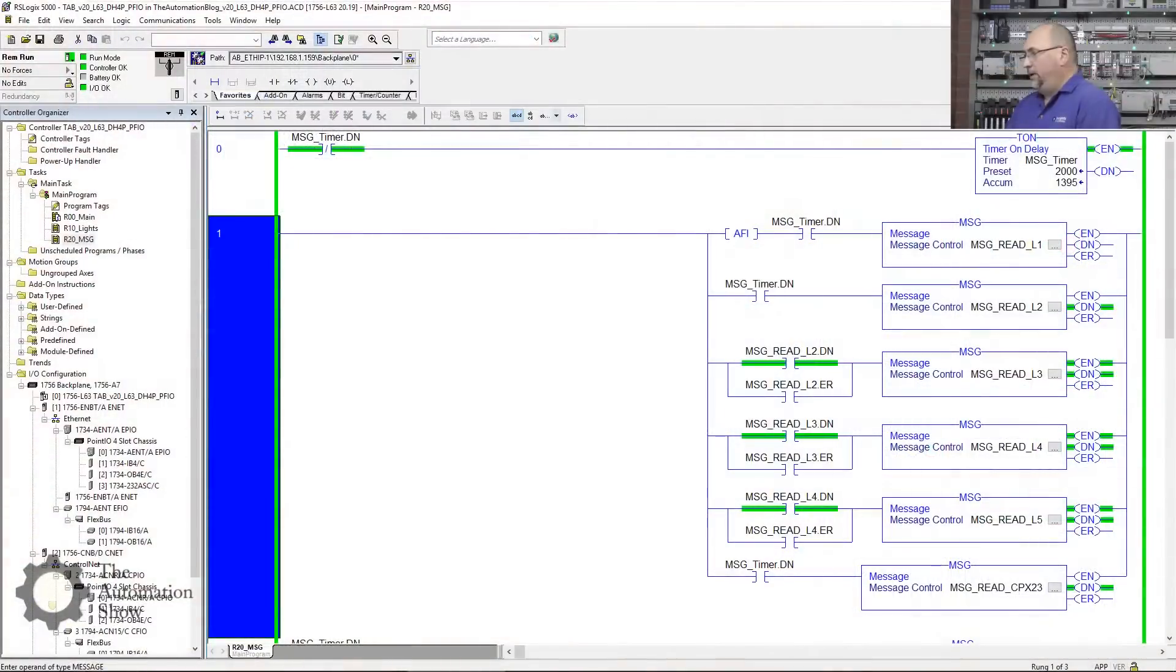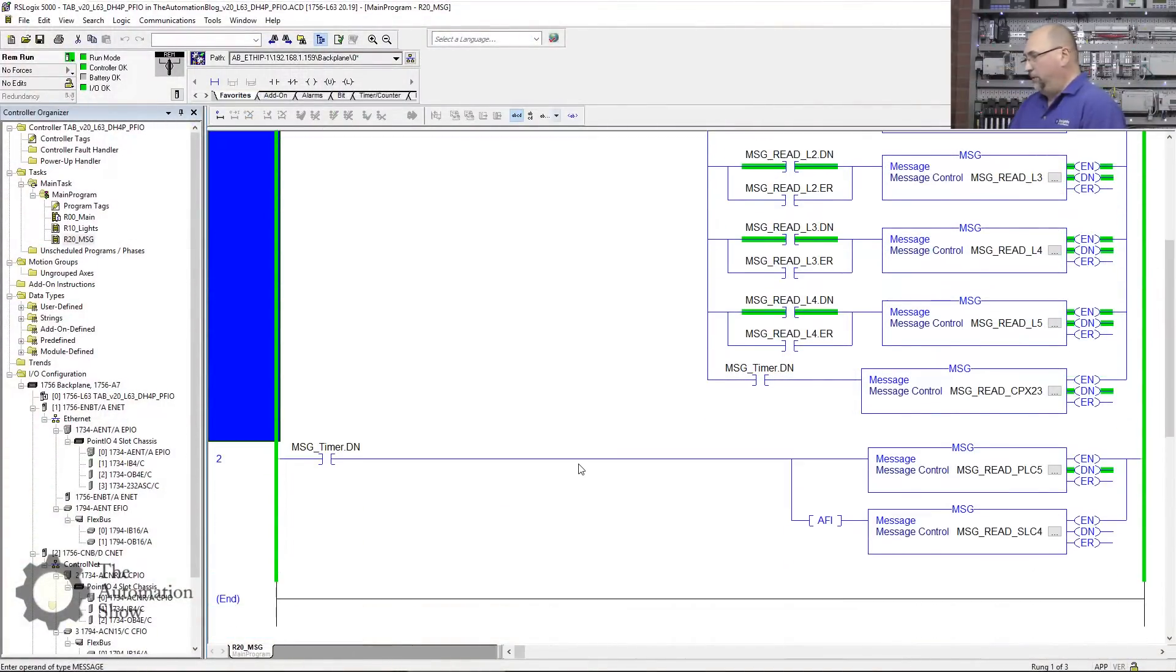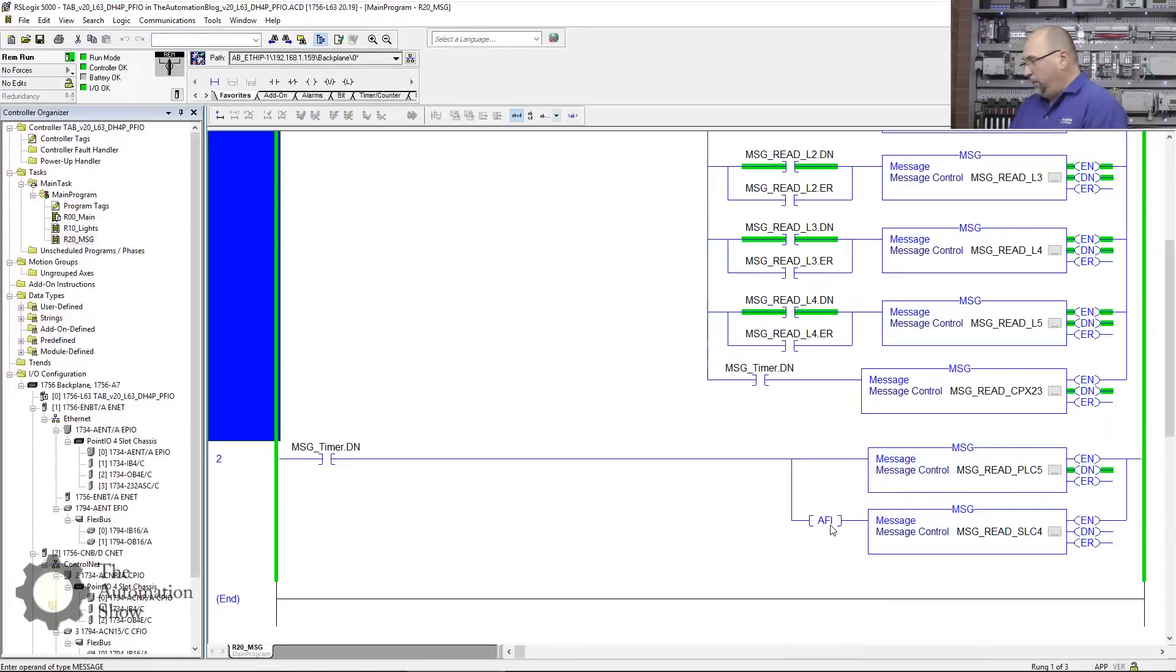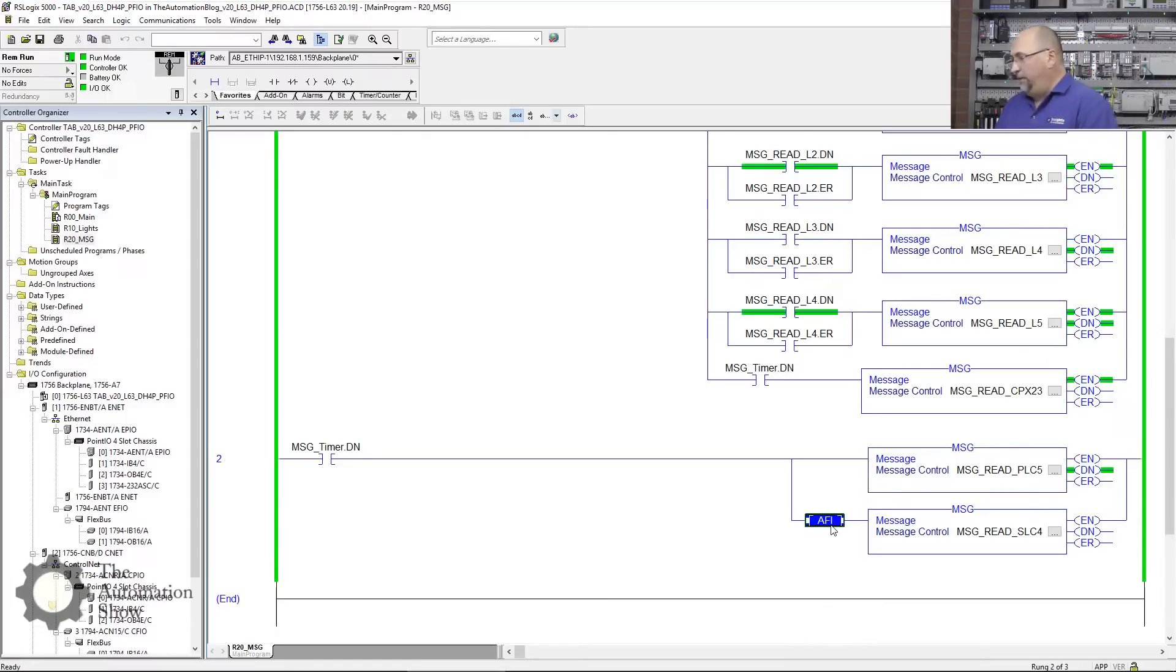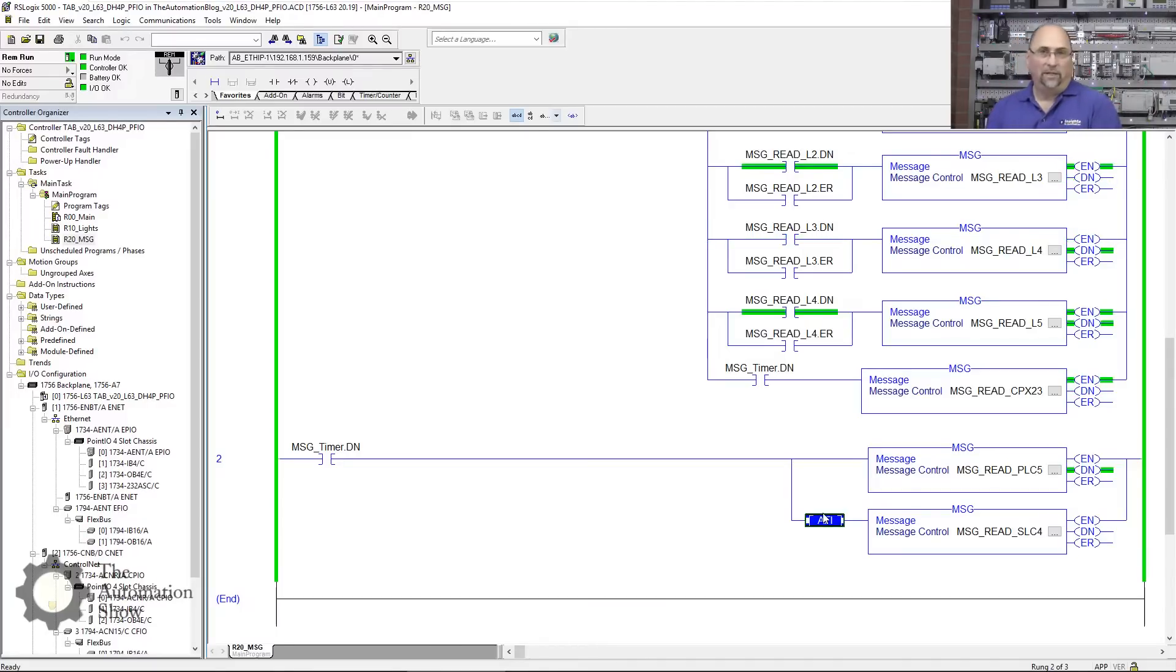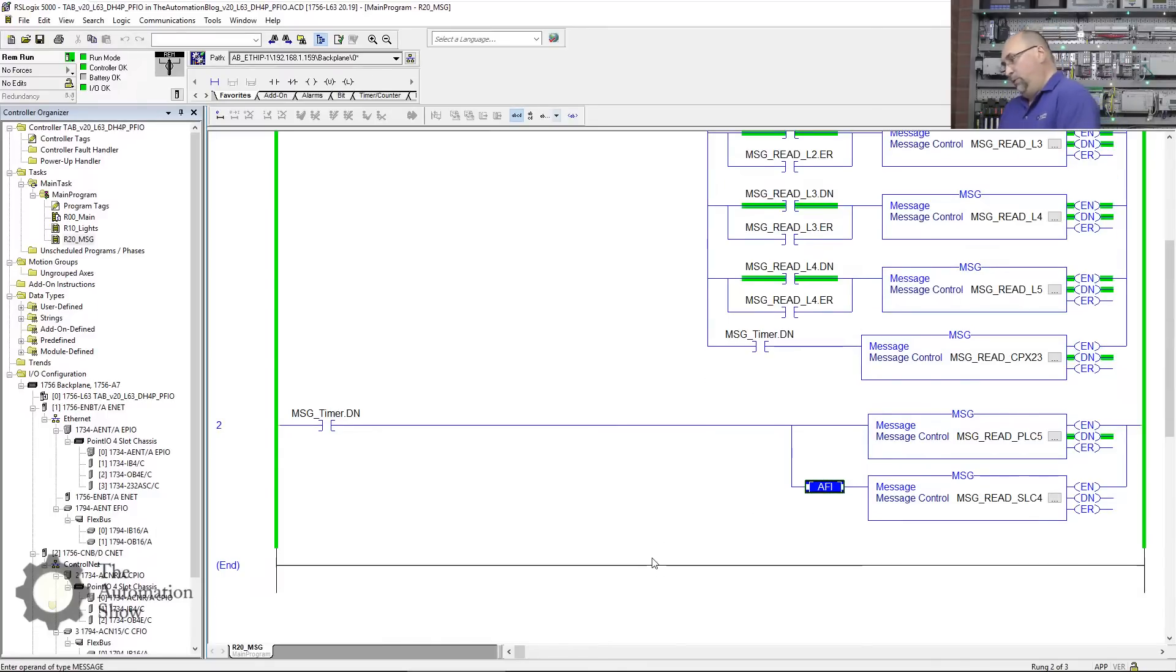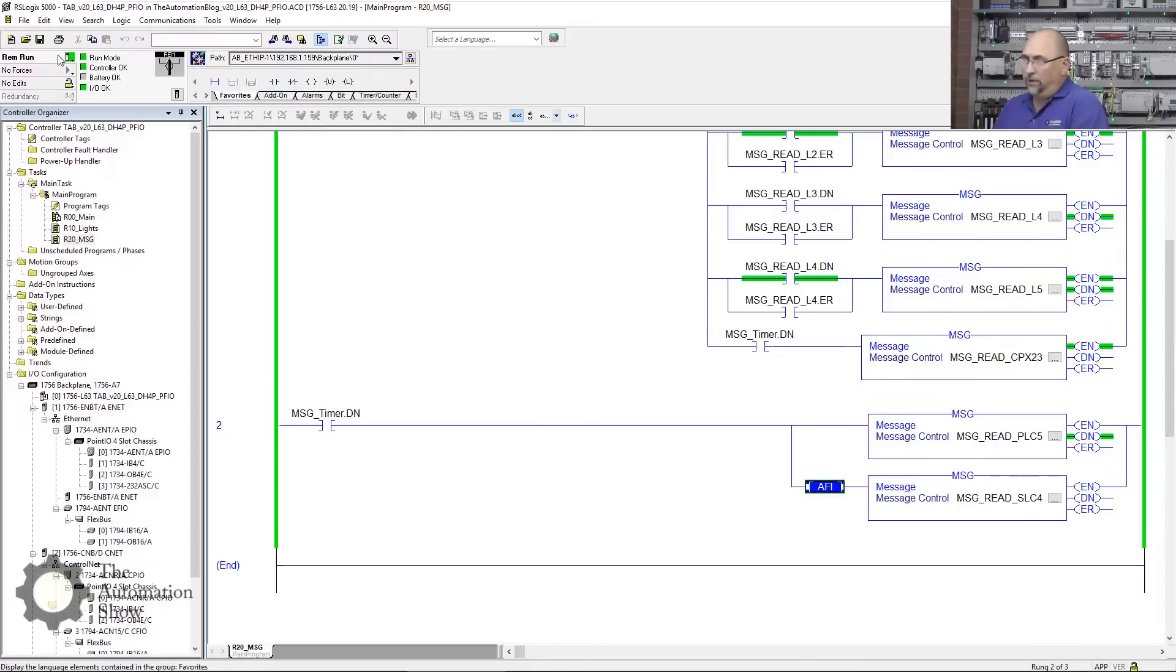Here you can see we're in the program from the episode about Data Highway Plus. I made one small change there—I put an AFI in front of the 504 read because I pulled the 504 out and put in its place a 505. I put an AFI in there because it would never finish since there's no destination.